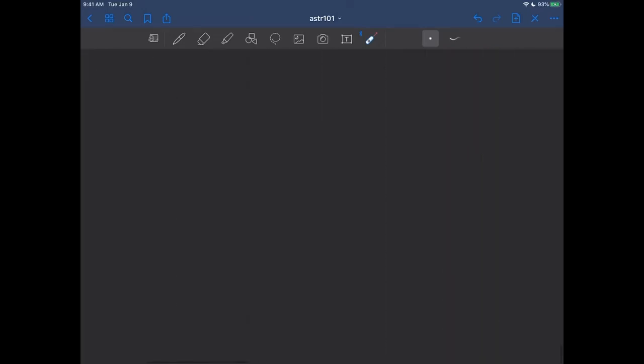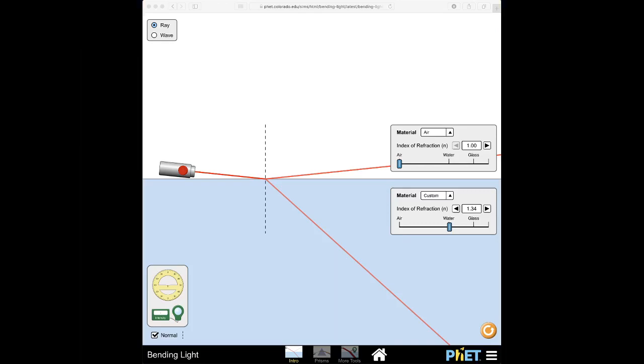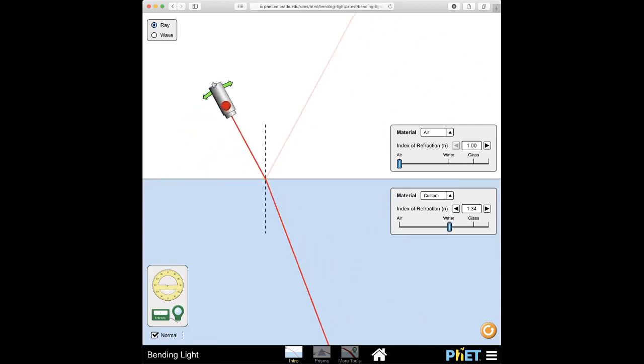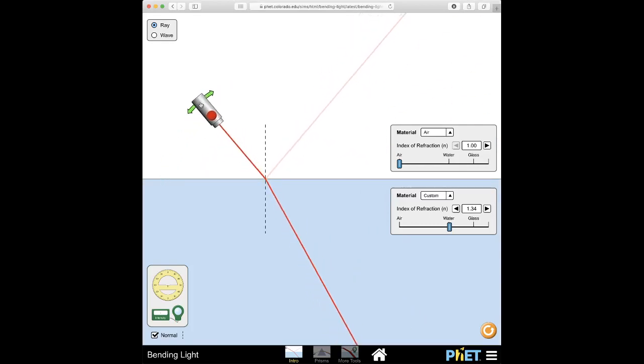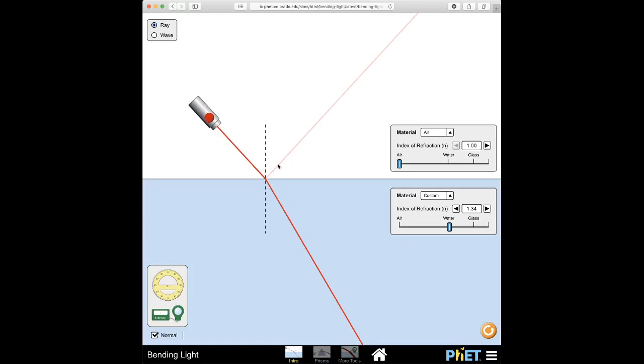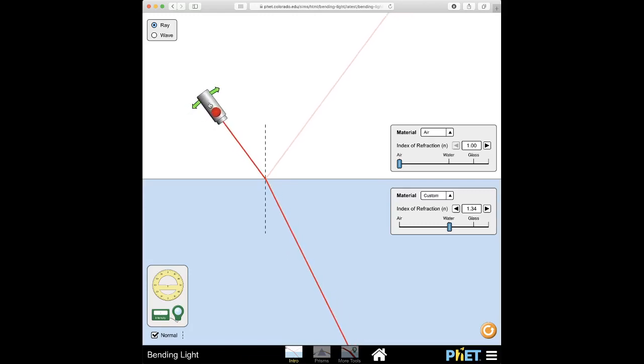So here is that simulation I was showing you before where I have this laser I can turn on. Look at it carefully—here's a laser beam right here and here's that outgoing reflected beam. The ingoing angle is equal to the outgoing angle, that's the law of reflection. But now our focus is on this beam right here that's going into this big area of water down here in the lower half of the video.